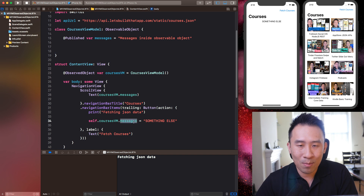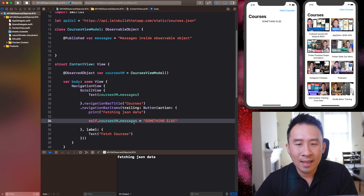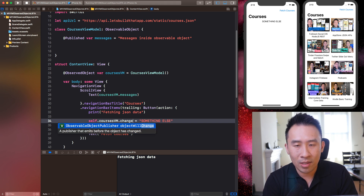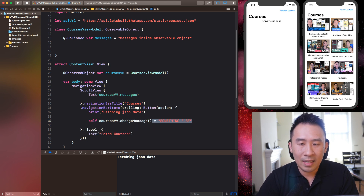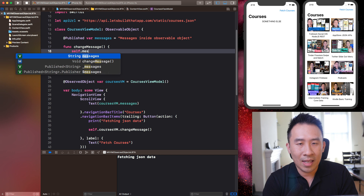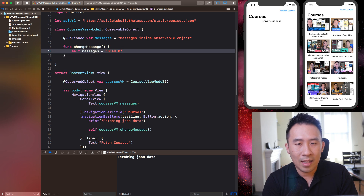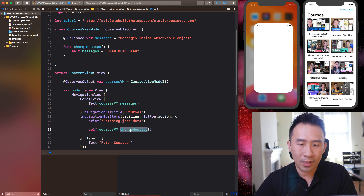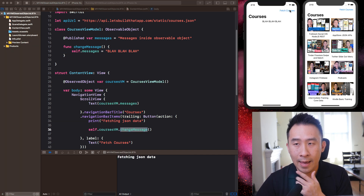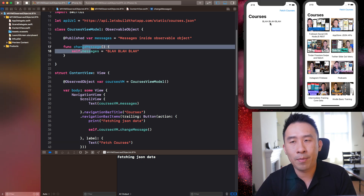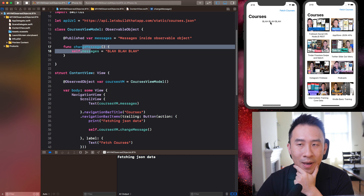Let me turn this into something more real-world. Instead of setting messages directly, I'll change it into a method called changeMessage. Inside the view model, I'll declare a function changeMessage where self.messages equals 'blah blah blah.' Running this again, hitting the button will call that method and automatically update the UI — same behavior as before.